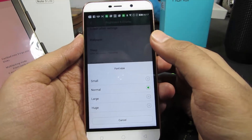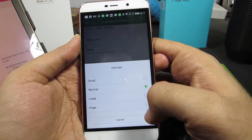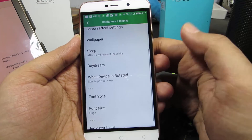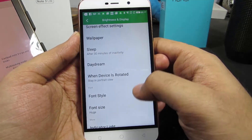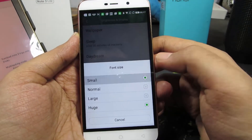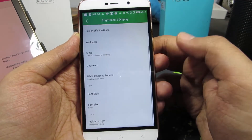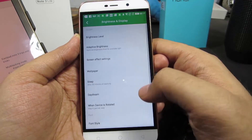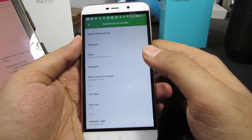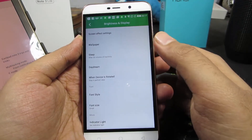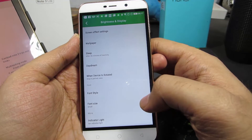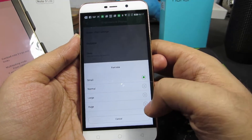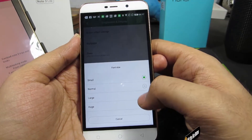You have small, normal, large, and huge. Let me just show you huge — and this is how it looks. Let me just show you small — and this is how small it looks. So if you don't have any eyesight-related issues, select it as small, and for elderly people, select huge.